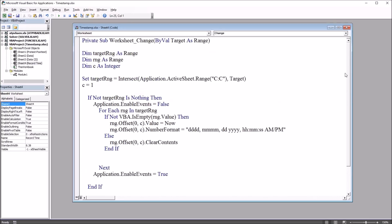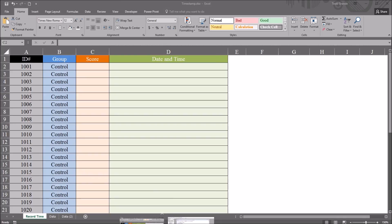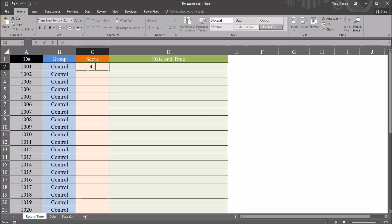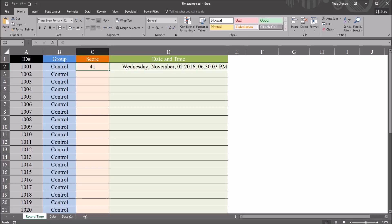So let's see how this works looking at the worksheet. So for this first participant in the control group, I'm going to enter a score. In this case, I'm going to enter 41. You can see I put the value of 41, and I have the day of the week, the month spelled out, the day and year, and then the time in the format that I specified in the code.